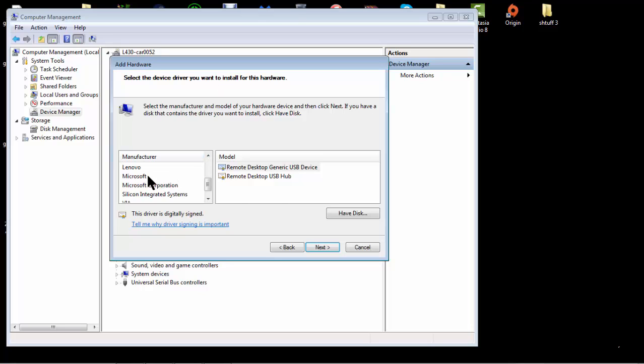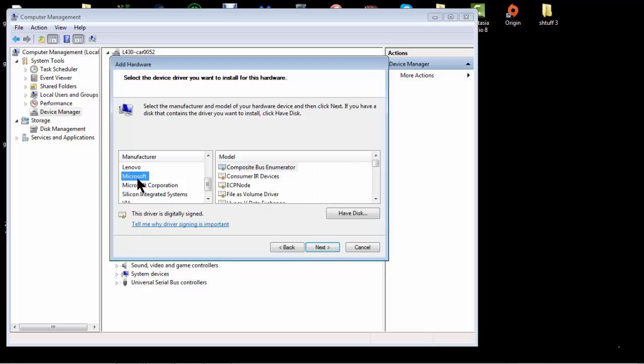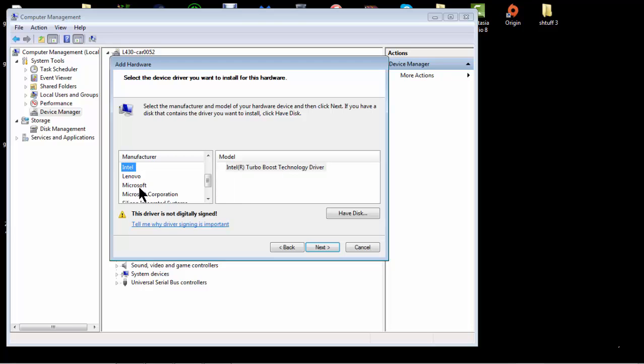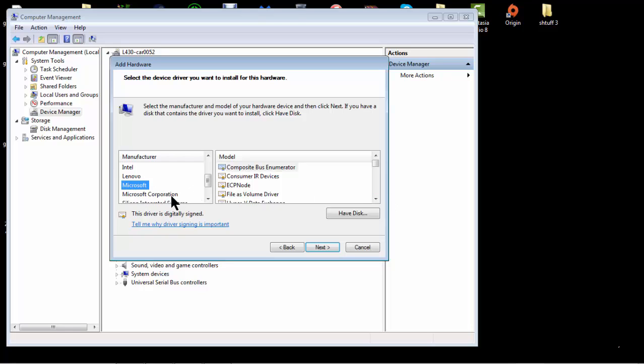if you have Microsoft, you go with that. So, go with Microsoft. Not this. Not Intel. No. What you want to do when you click Microsoft, not Microsoft Corporation, just Microsoft.